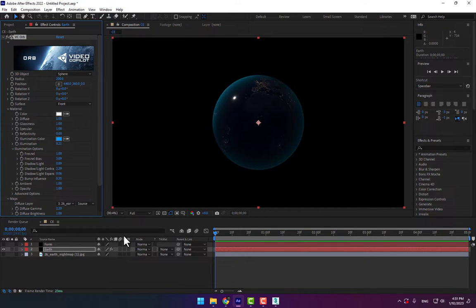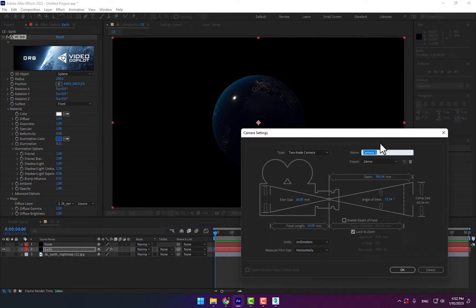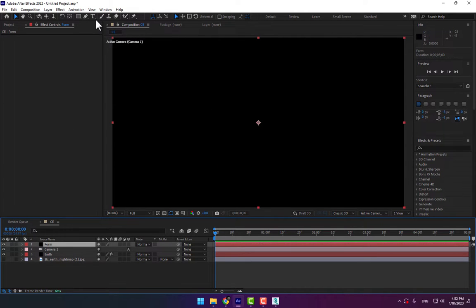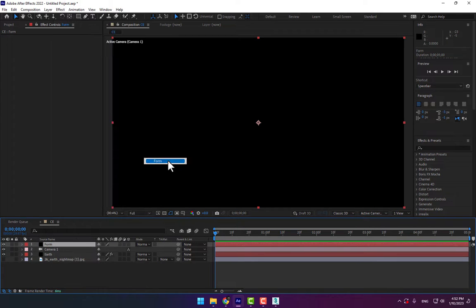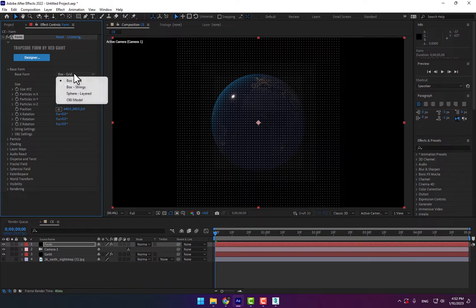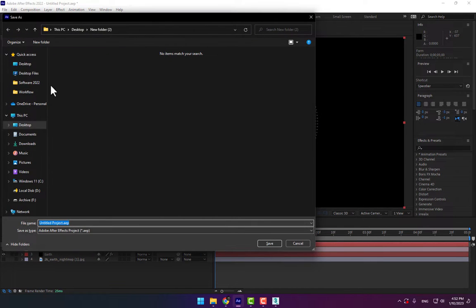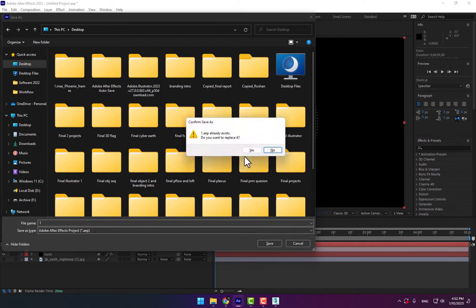Now create a new camera — 24mm — press OK. Select the Form layer and go to Effects, select Trapcode, select the Form effect. Go to Base Form, change it to the sphere layer. Don't forget to save your project to desktop as Project One.